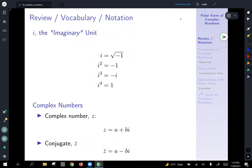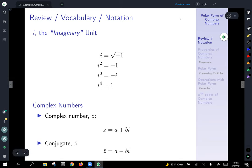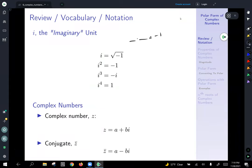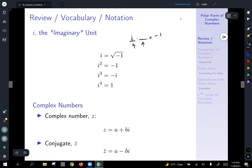First things first, if we're going to talk about complex numbers, we better talk about i, the so-called imaginary unit. i is defined to be the square root of negative one — an unanswerable problem in the reals. What times what gives you negative one? Well, i does. i answers the question: what squared gives you negative one? Nothing in the real number world works like that, because positive times positive gives positive and negative times negative gives positive. So nothing works.